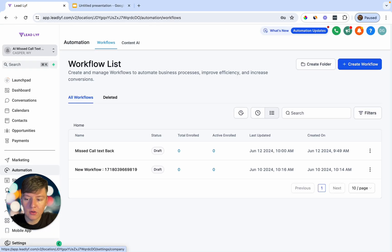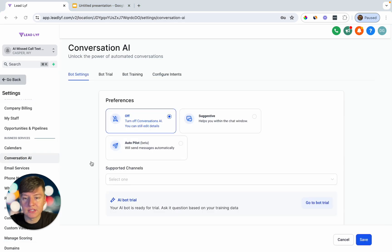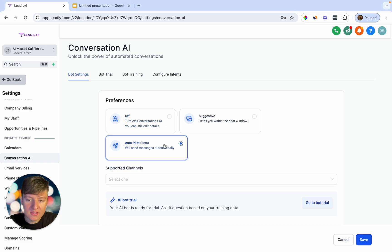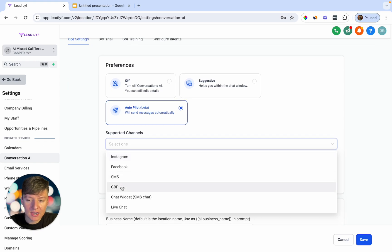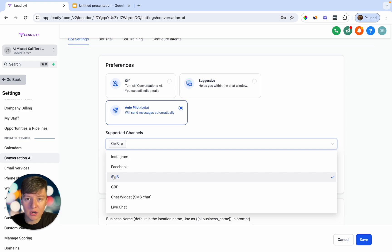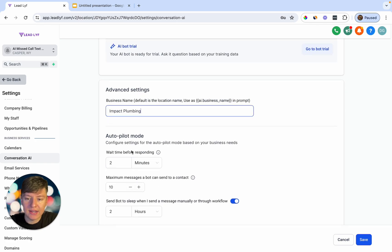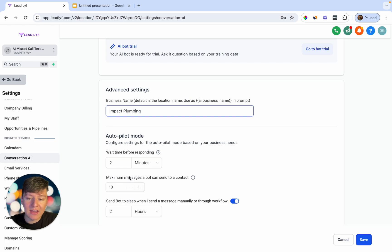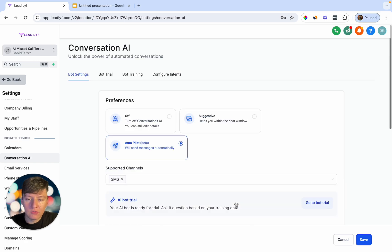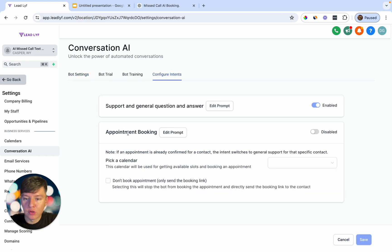Now let's set up the AI bot. Go to Settings and then Conversation AI. First, check the Autopilot box so the bot sends messages automatically on your behalf. Under Supported Channels, select SMS, so whenever a lead responds to your automation text the AI bot triggers. Add the business name — for this example, 'Impact Plumbing.' You can also set a wait time before responses, limit the number of messages the bot sends, and configure it to sleep when a message is sent manually.